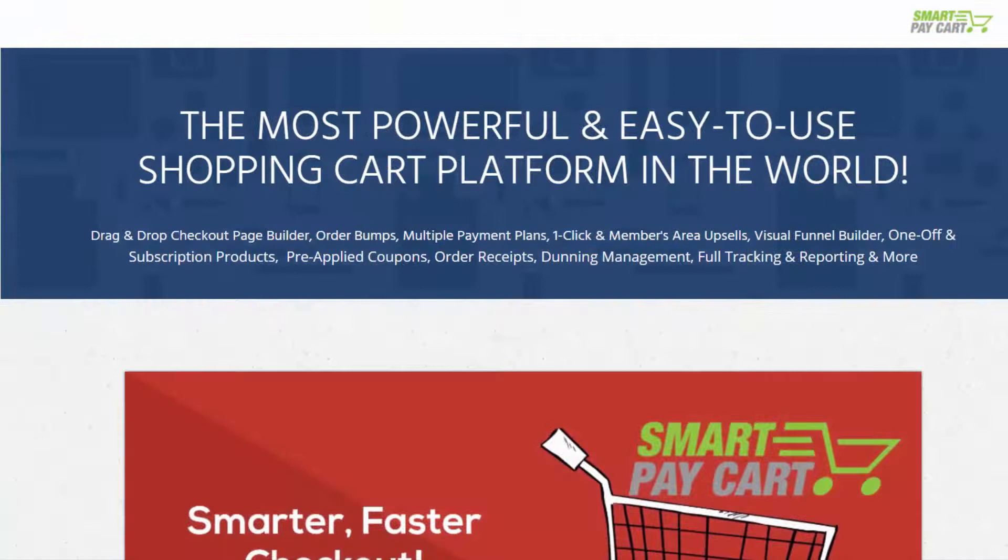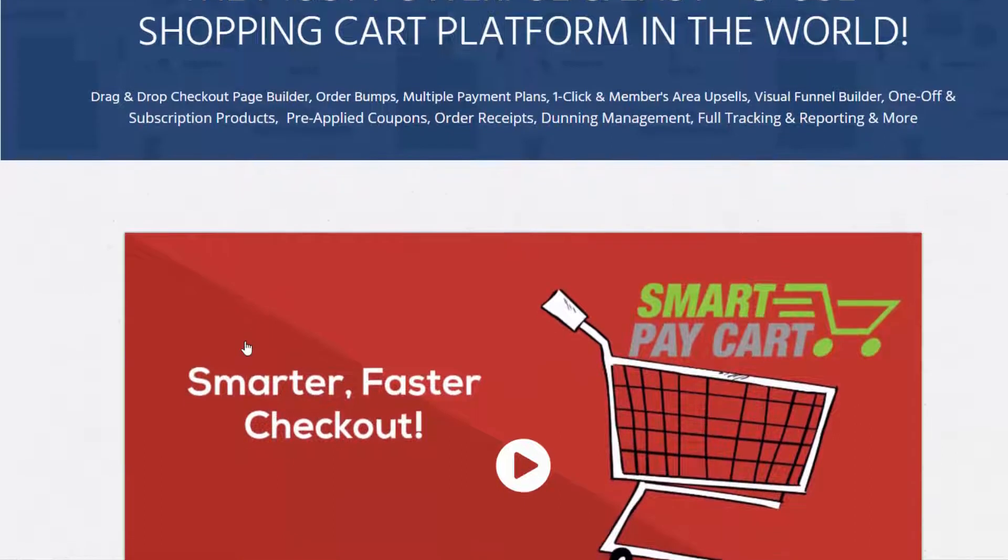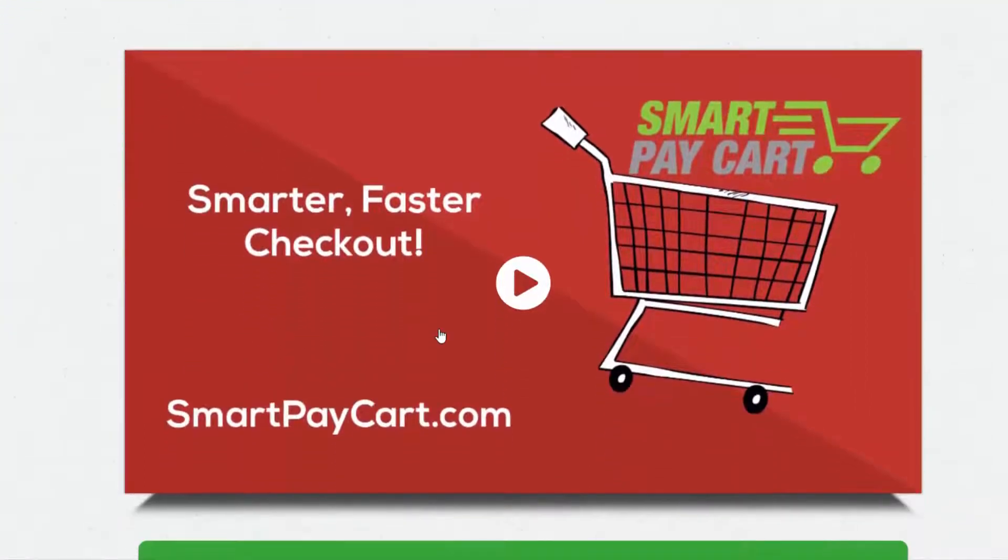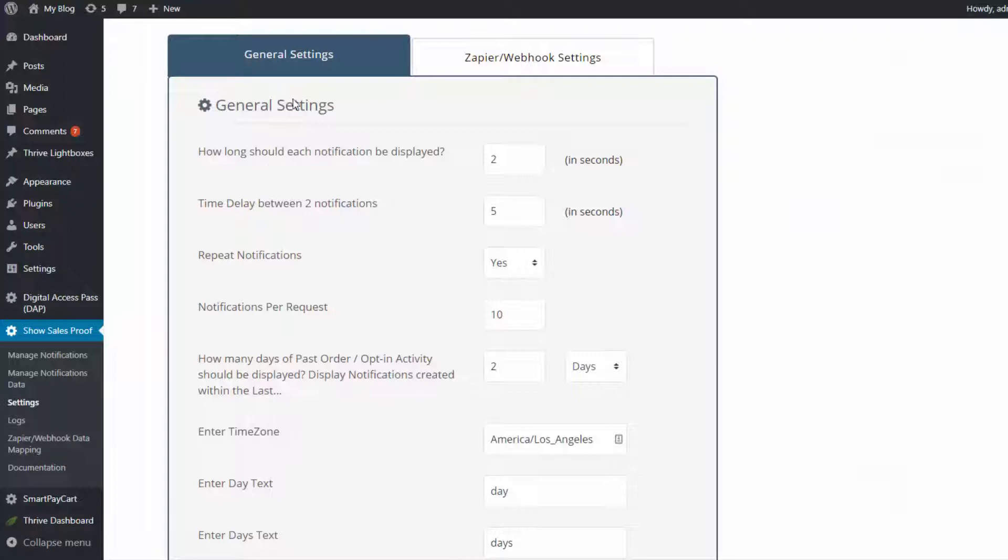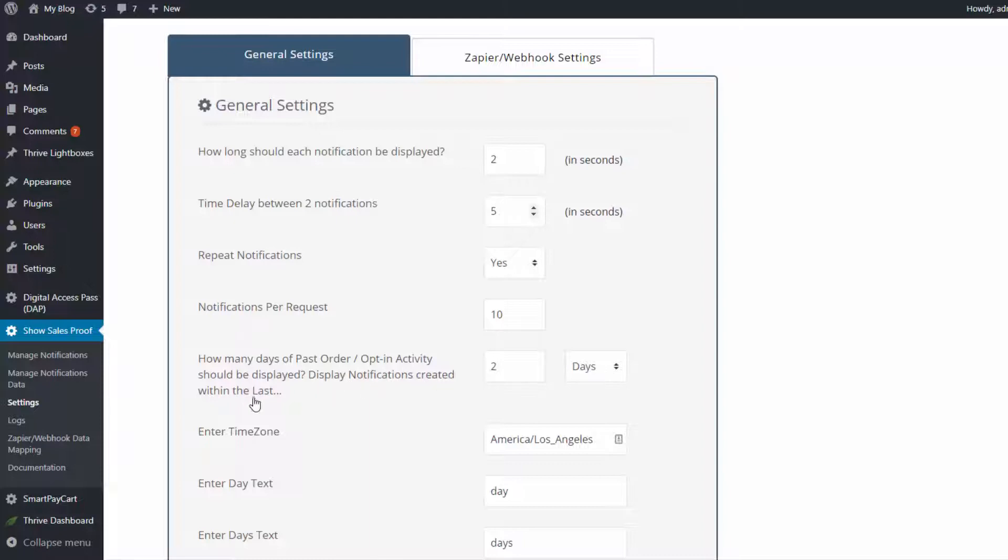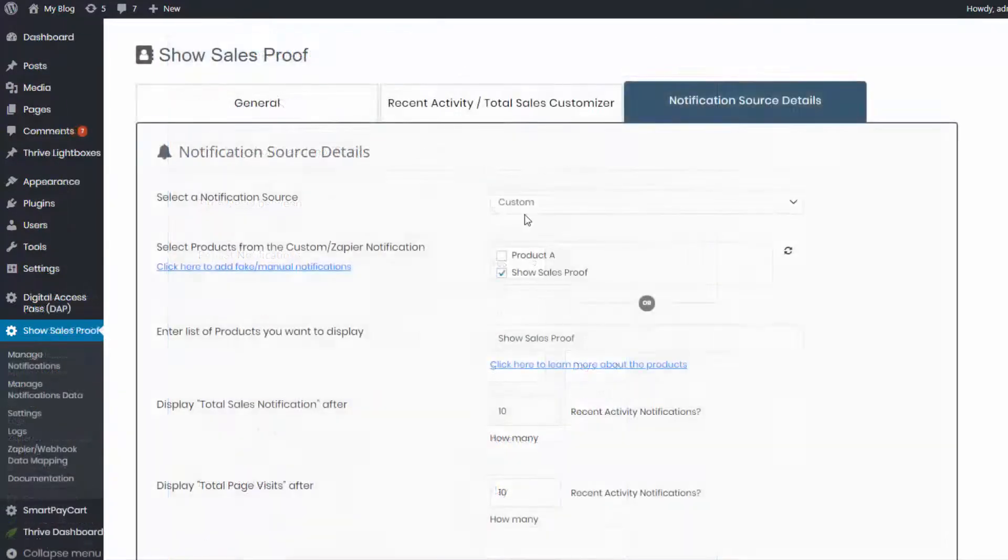Number 13, if you are a SmartPayCard.com user, which is our shopping cart platform, there is a built-in integration so SSP can automatically pick up sales information for display. Number 15, you can also configure how many days do you want SSP to go back in time. 5 days, 10 days, how much of past sales and opt-in data do you want SSP to display so the sales feed or the opt-in feed does not look too old.